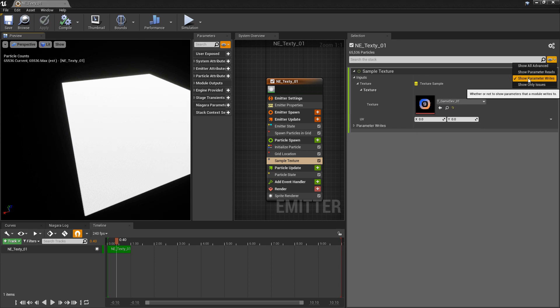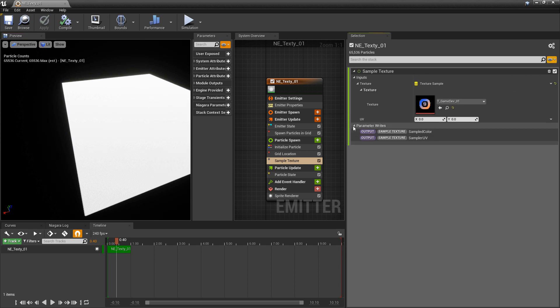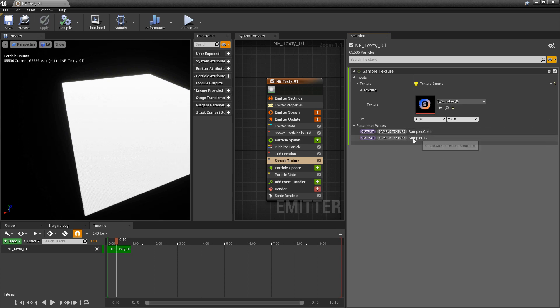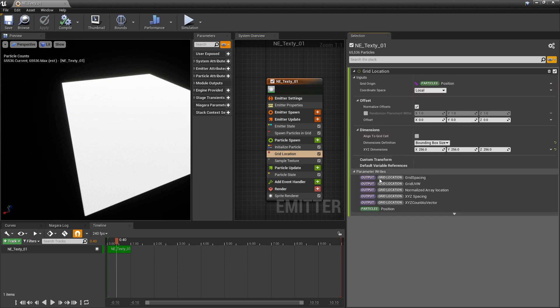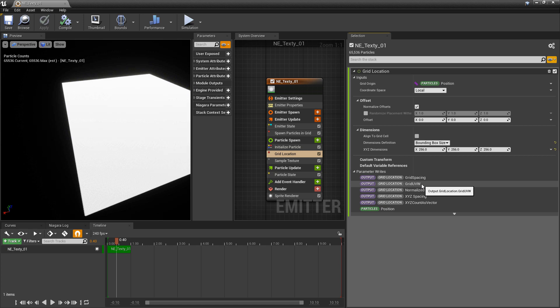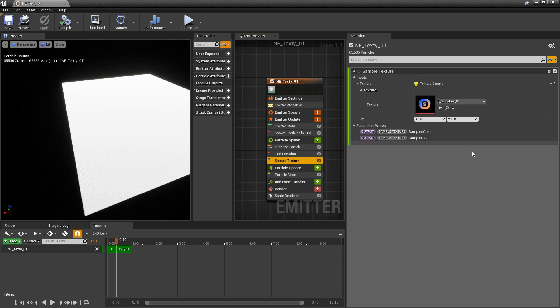If you come up to this eyedropper and click on this dropdown, you can show parameters for each module for what they're reading and for what they're writing. I'm going to click on show parameter rights. You can see that this sample texture outputs sampled colors and sampler UVs. If we come to the grid location, you'll see that we have an output for grid UVW.